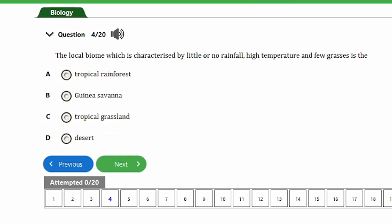Question 4: The local biome characterized by little or no rainfall, high temperature, and few grasses is the A) Tropical rainforest, B) Guinea savannah, C) Tropical grassland, D) Desert. The correct answer is option D, the desert. The desert is the local biome characterized by high temperatures, low rainfall, and sparse vegetation — the typical characteristics of a desert.